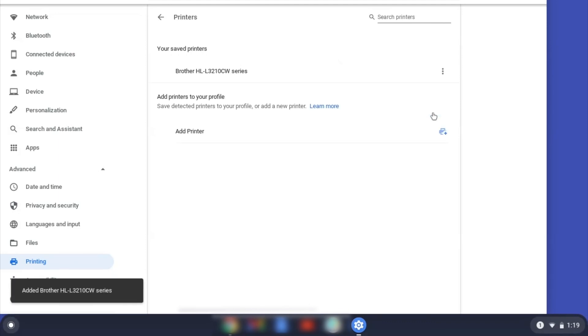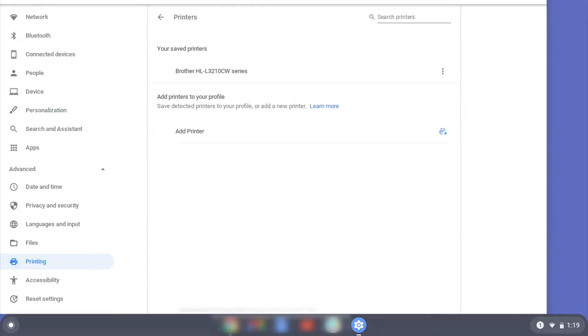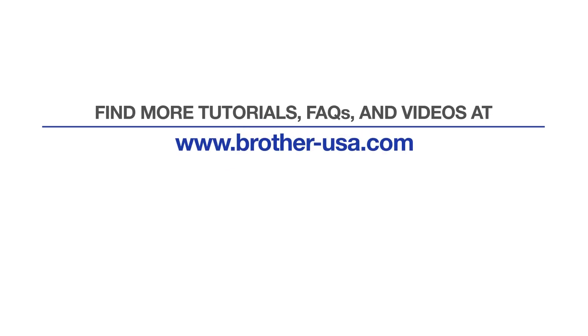Once your Brother device has been added, the setup is complete. For more tutorials, FAQs and videos, visit us at www.brother-usa.com.